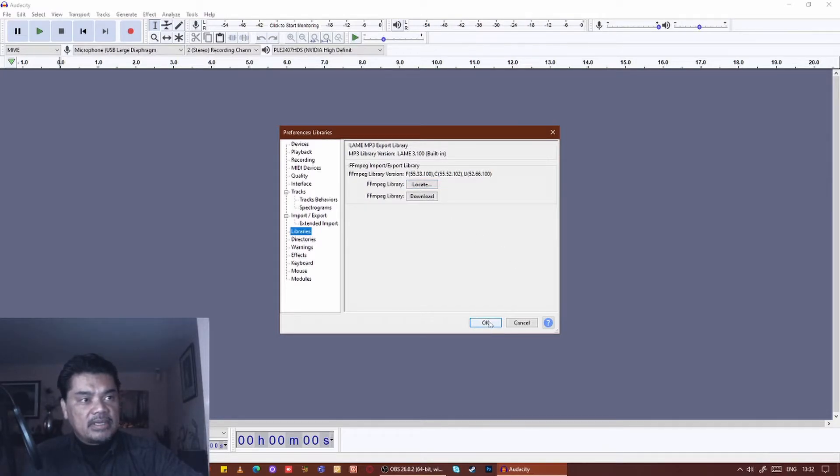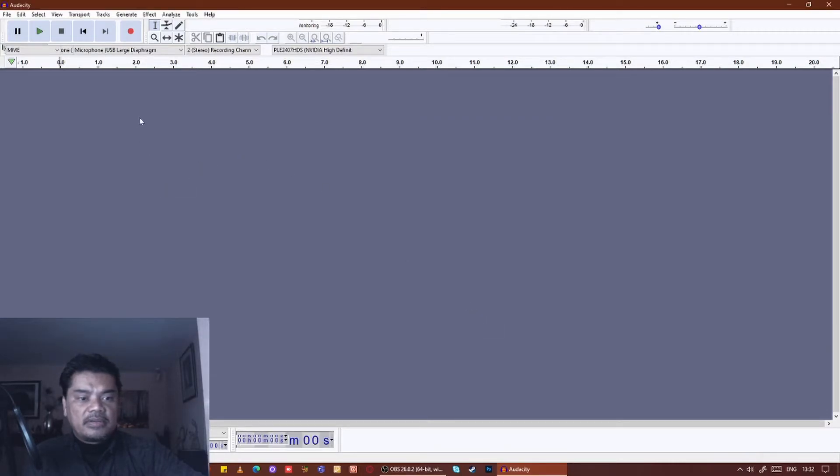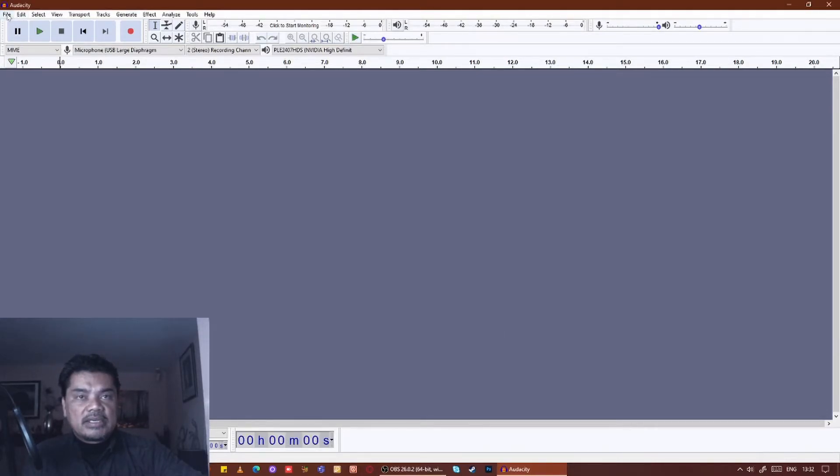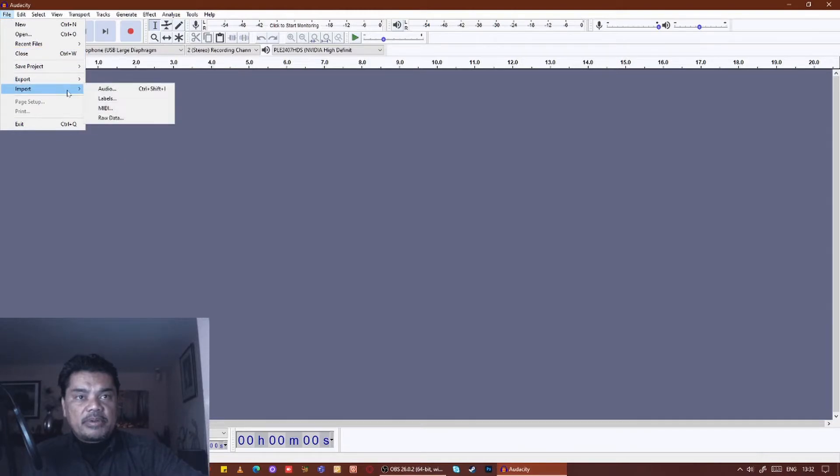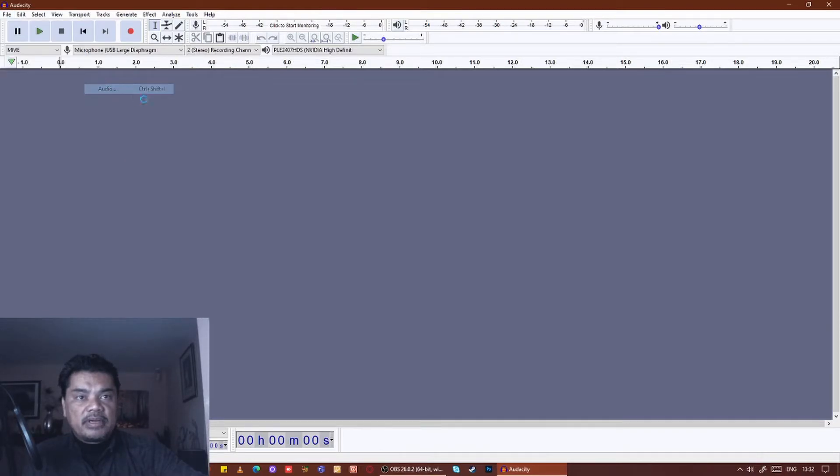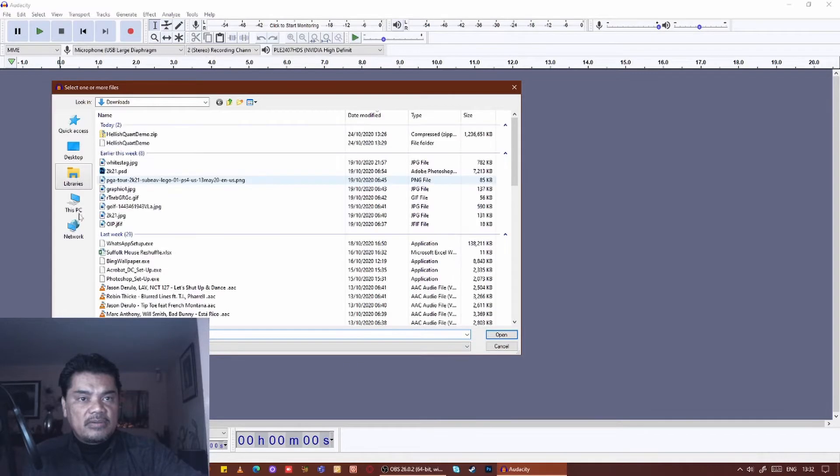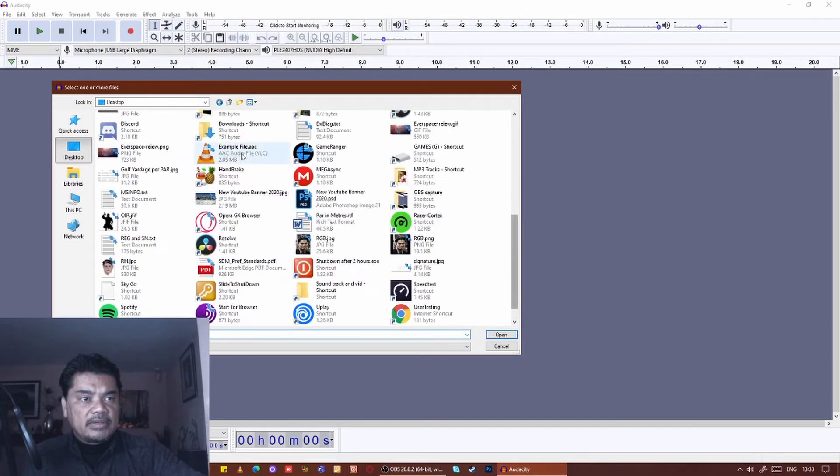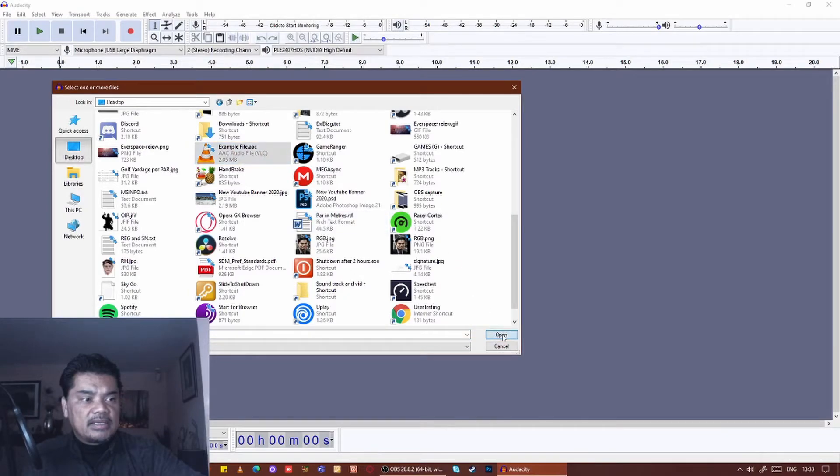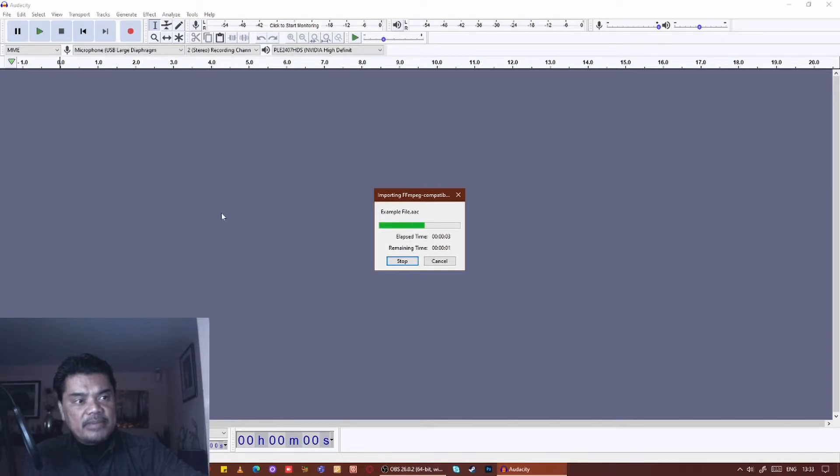...it's just a simple case of importing the audio file that you want. So in this case, if we go to the desktop, I've got an example file here. If we open that, Audacity will then import it, and there you go.